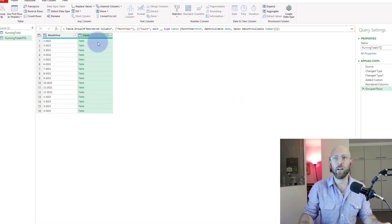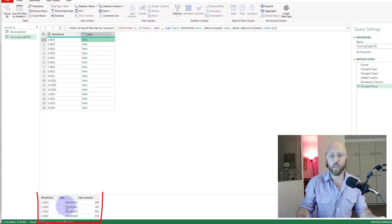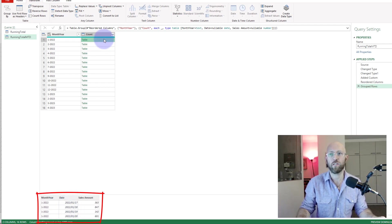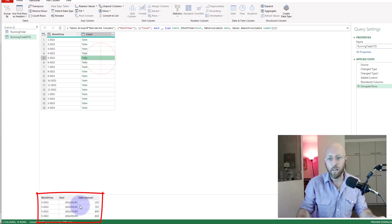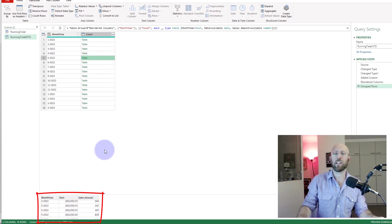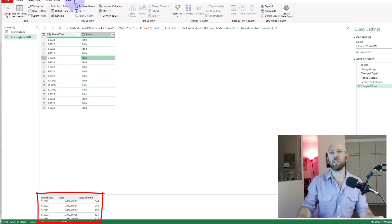If you look at that, it basically has the month-year and then it has the table. You can see if I click there, it has each day listed in that. So that's January. If I look at May, each day for May with its sales amount is in there. So basically it grouped it by month-year and contained everything in a table.